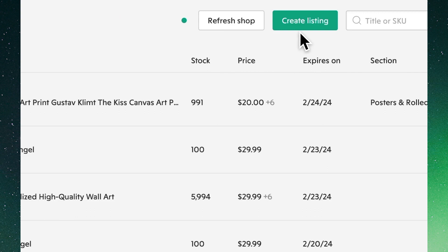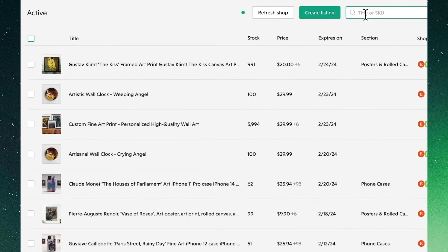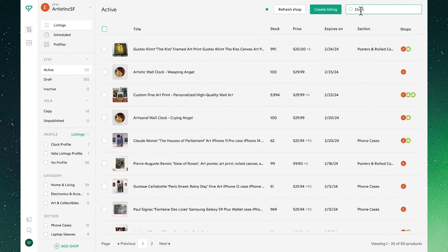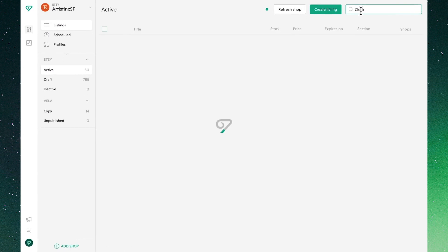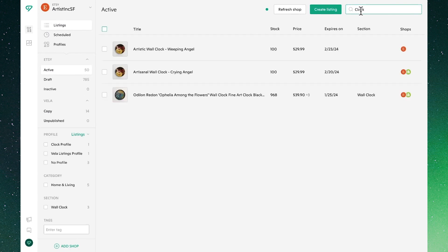We'll see the option to begin creating a new listing, as well as the option to search by either title or SKU to navigate our product listings.